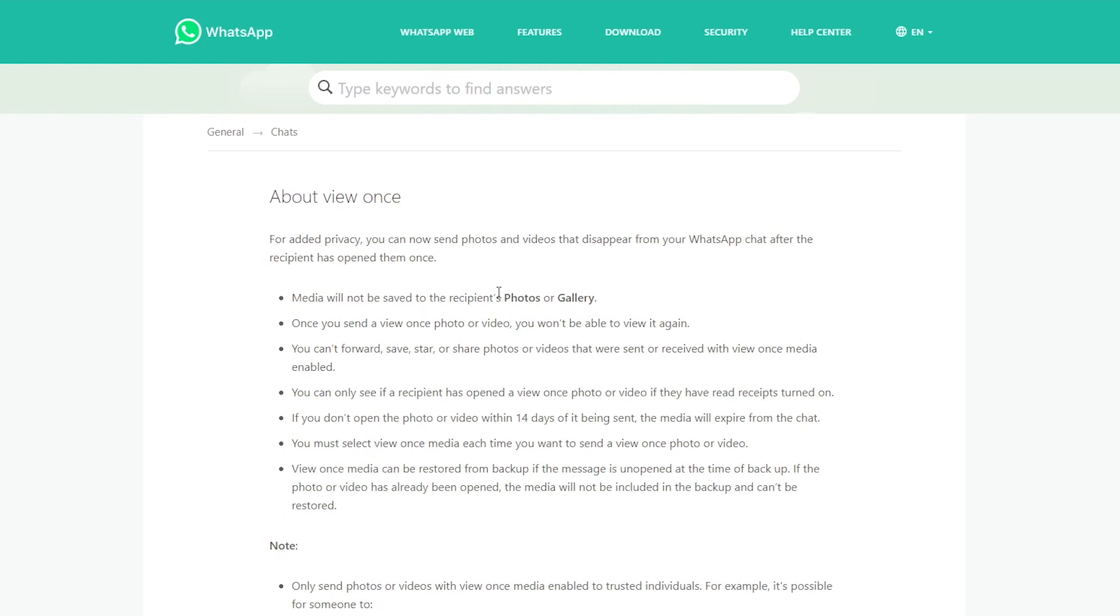So basically what it says is that the media which you send to other people, they won't be able to save it. So it won't automatically be saved to photos or galleries on their phone. Once they've viewed the photo they won't be able to view it again. You cannot forward or star or share photos which have been sent as view once media.